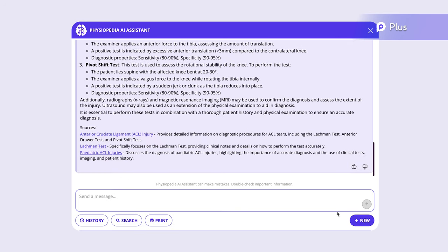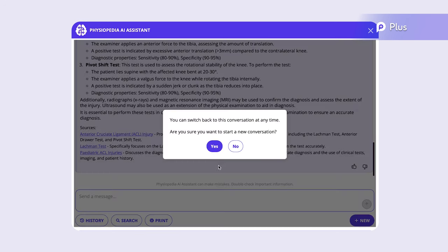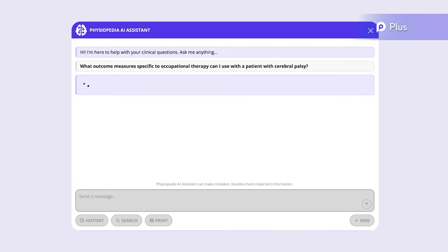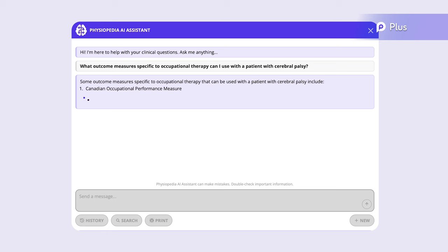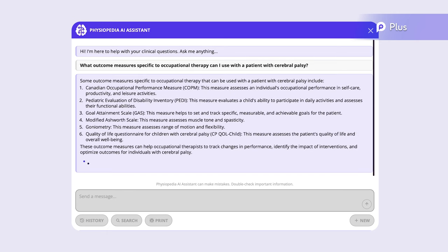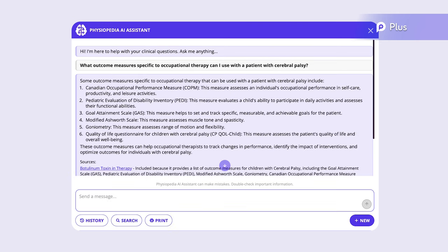Let's move on to something new. What outcome measures specific to occupational therapy can I use with a patient with cerebral palsy? It gives us a number of different ways an occupational therapist could measure outcomes in cerebral palsy.